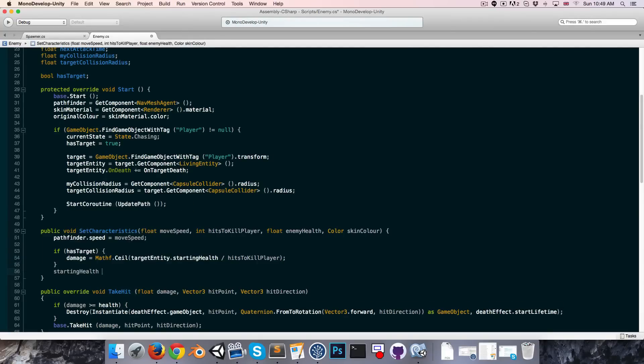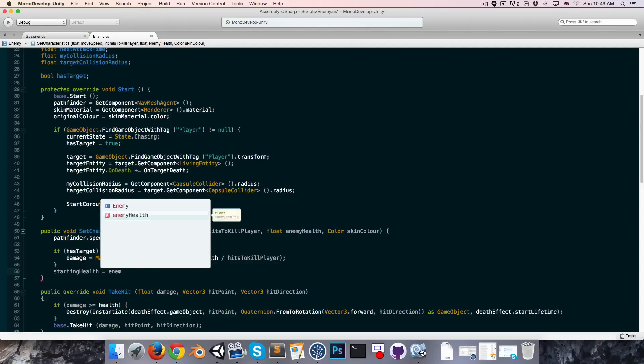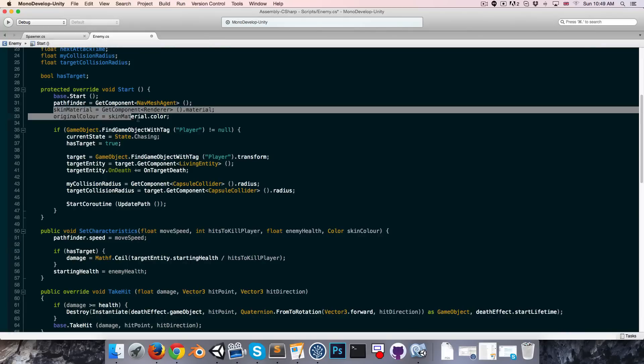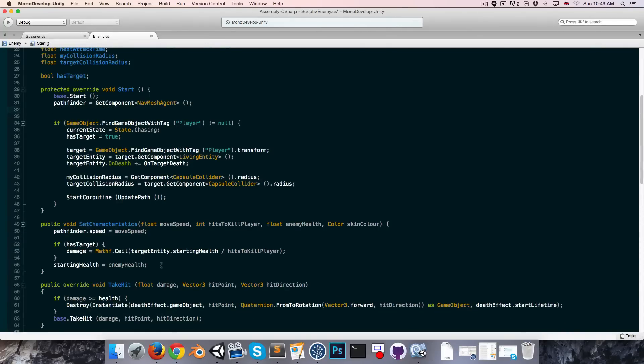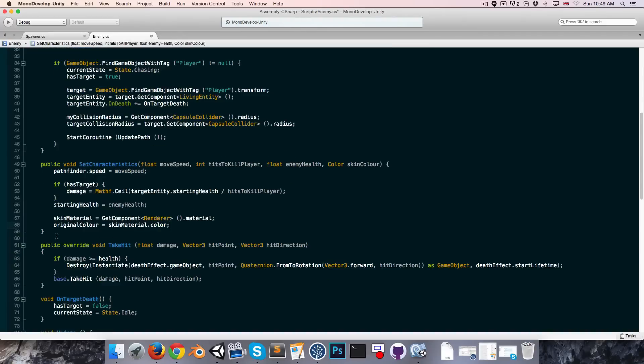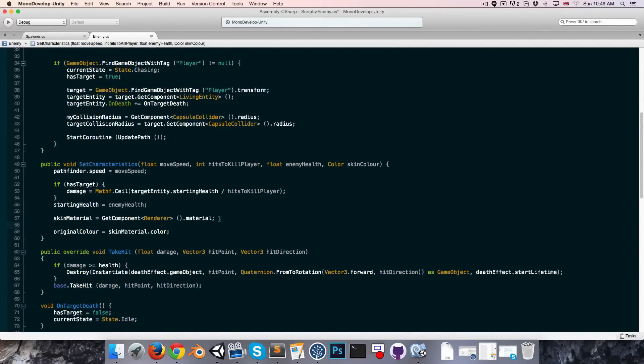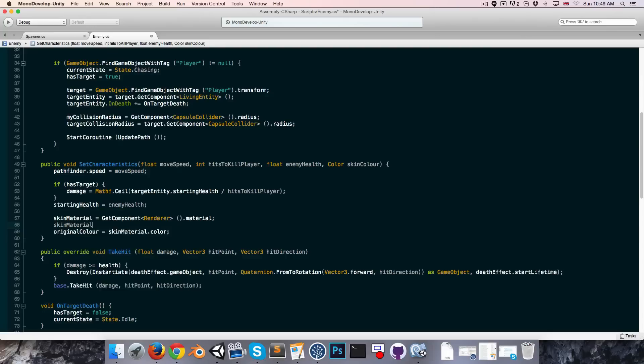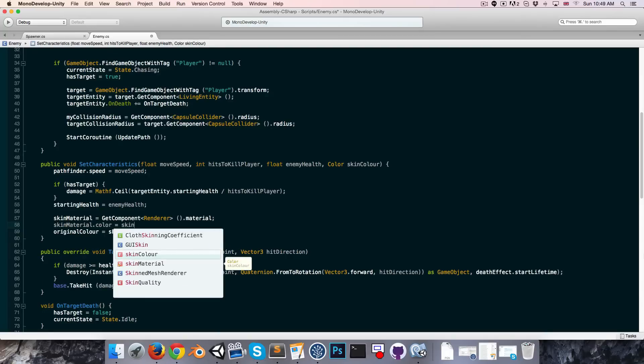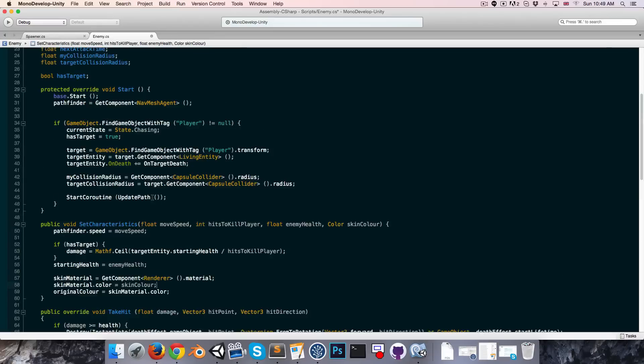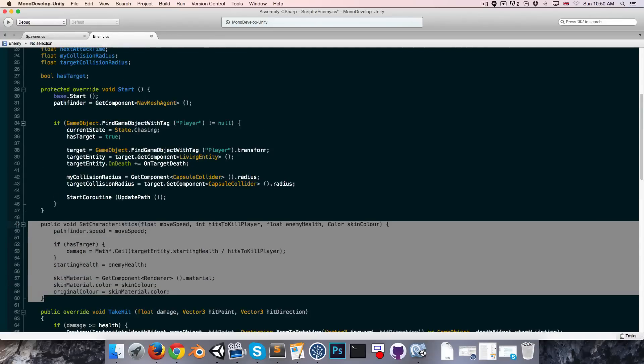Okay, then we can set our starting health variable, our own starting health to the enemy health. And finally we want to set the skin color. So let's just cut these two lines out of the start method, paste them down here. So we first get the material from the render component, then we can set that material so skin material color is equal to the skin color that we defined.